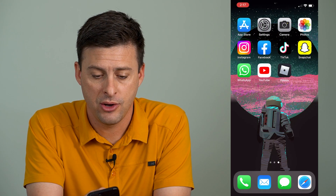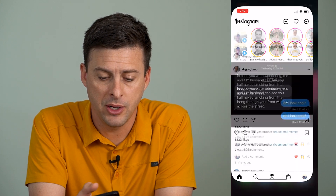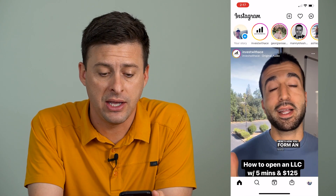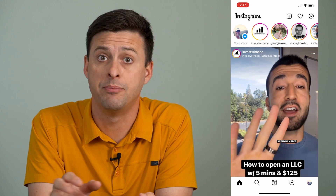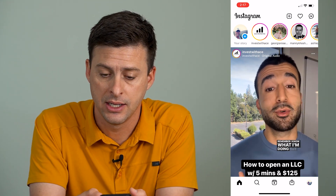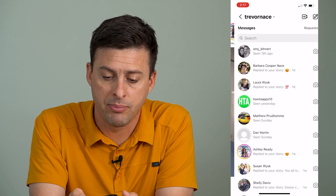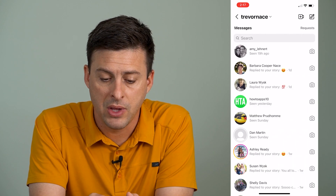I'm going to open up Instagram here. If you have a chat that you want to hide but you don't specifically want to delete it, let's tap on the chat icon at the top right.